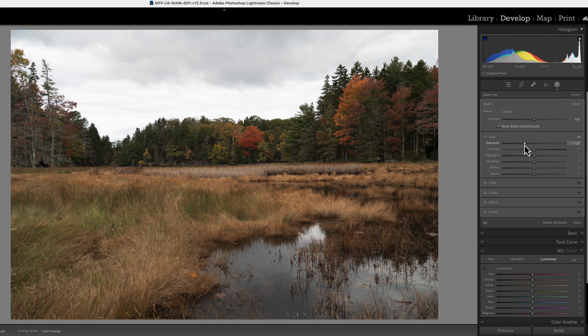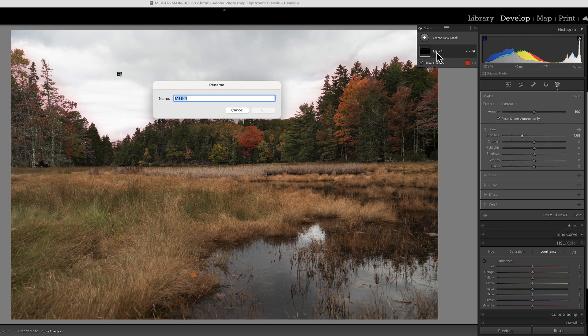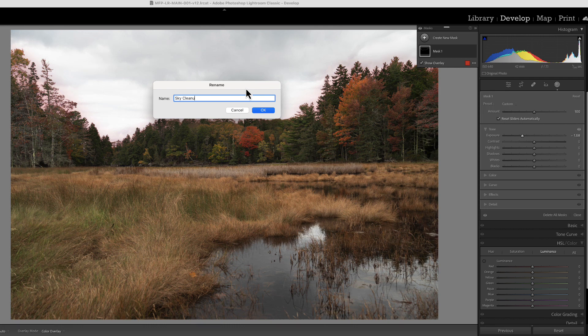All right. So we just turned down the exposure just a little bit and you really can't see the changes because we haven't darkened the sky yet. So we're going to go back and we're going to double click here and we're going to call this sky cleanup so we don't get our masks mixed up.